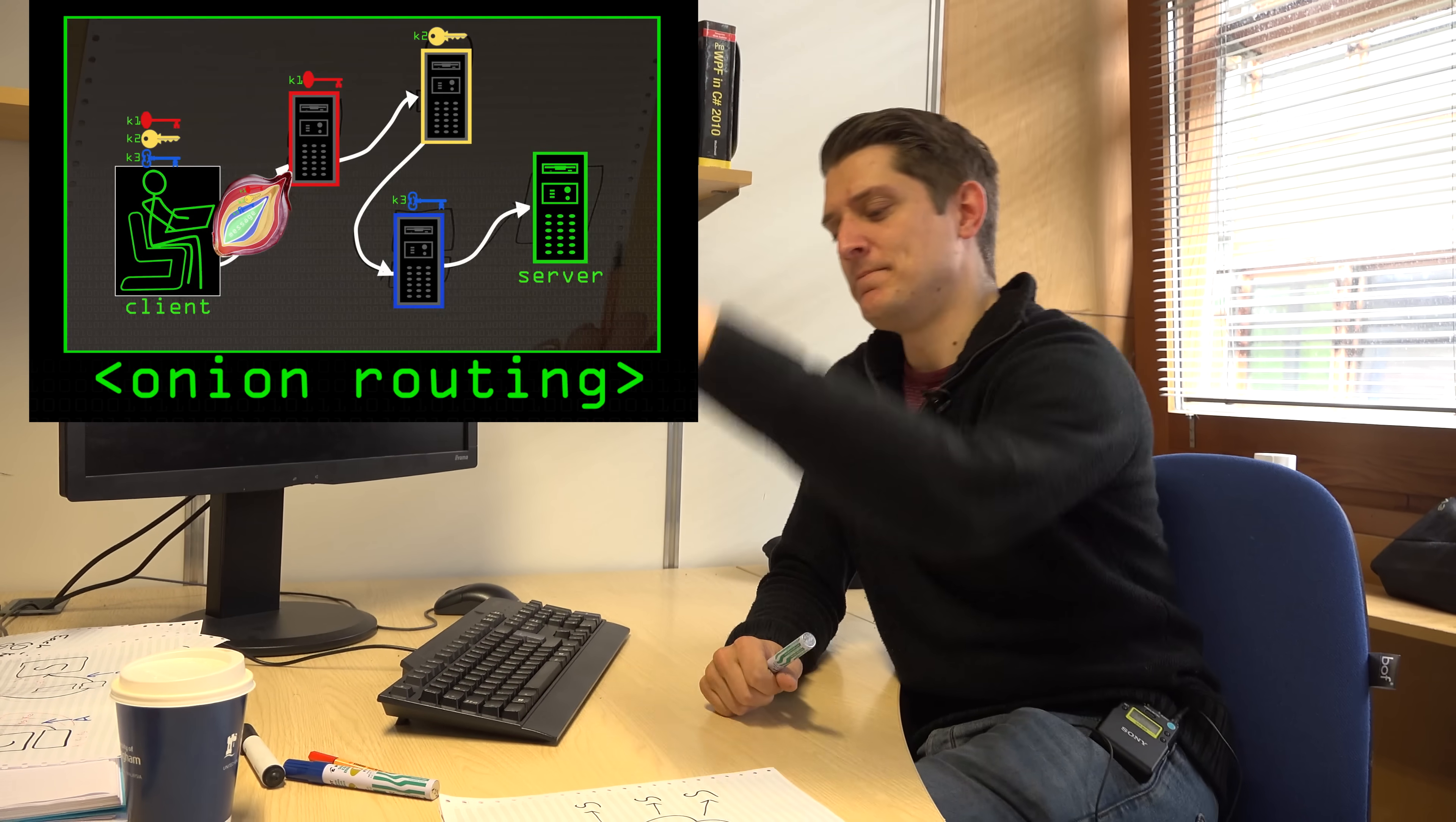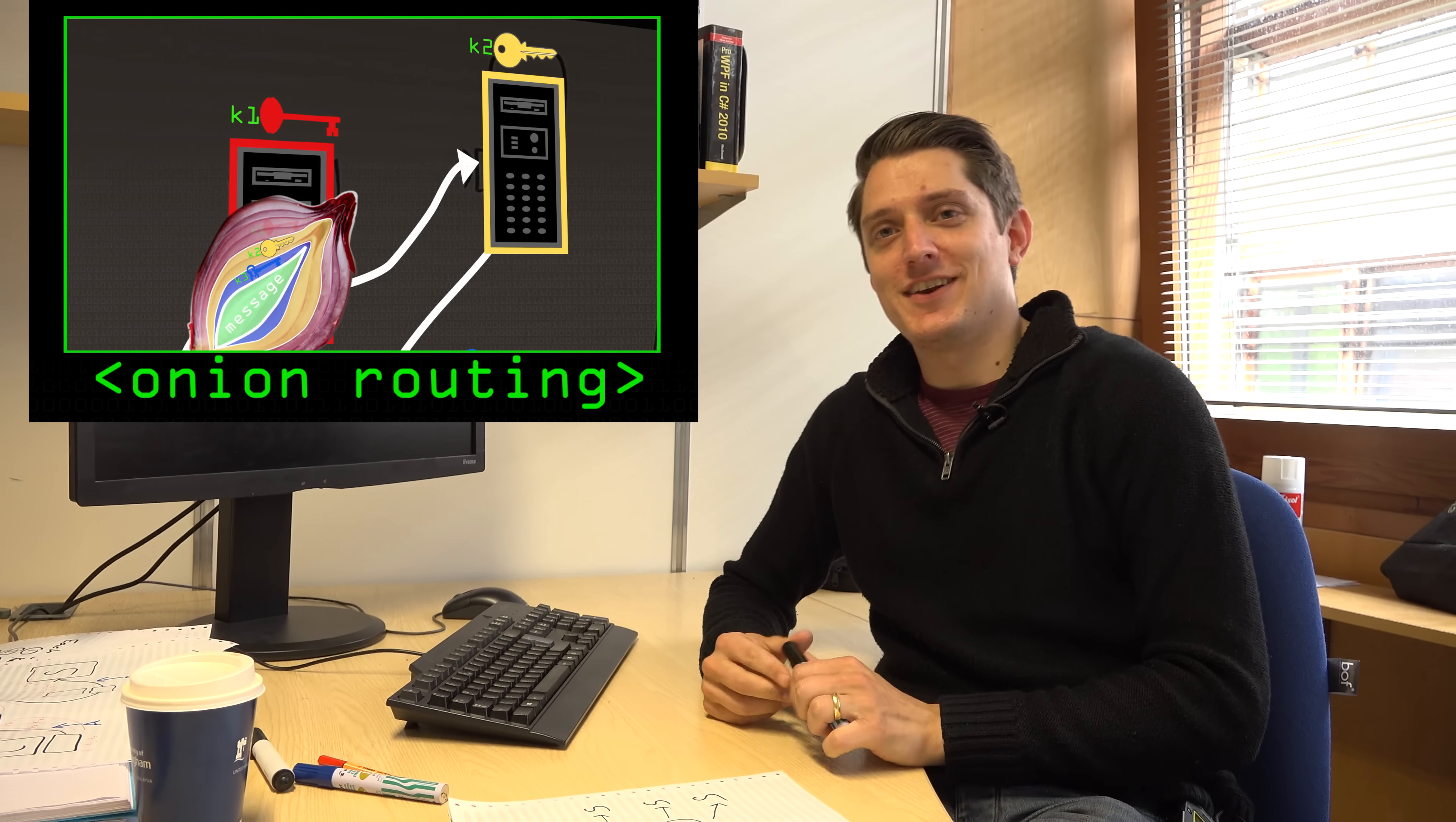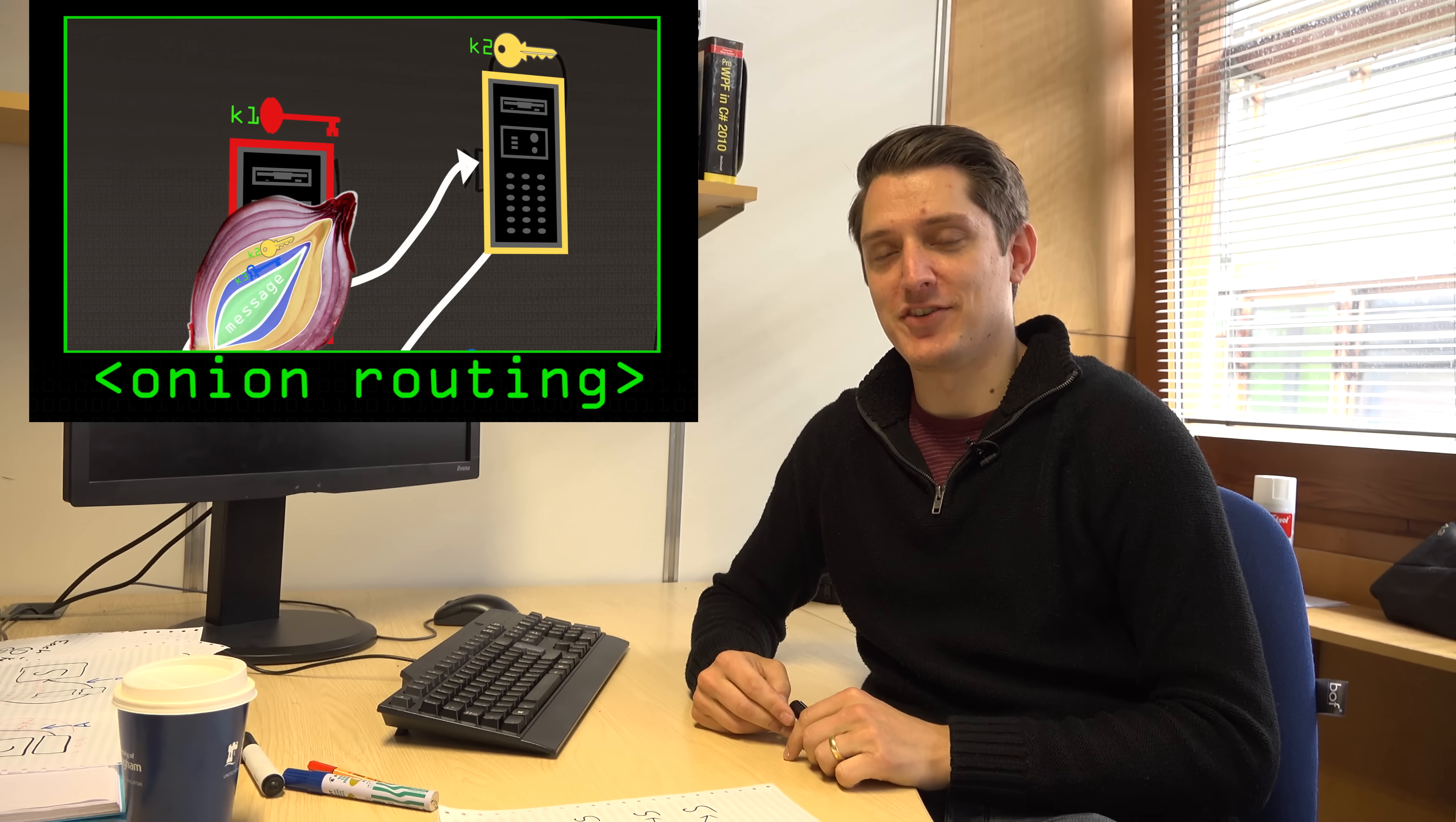We talked about onion routing and Tor and now I'd like to address the prickly subject of hidden services, aka the dark web. Max has done a good video on the dark web, so you should definitely watch that one first so you know what it is.